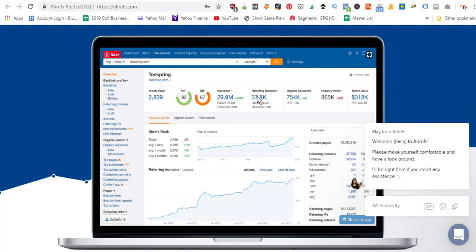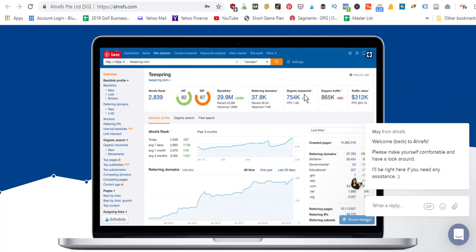The more backlinks you build, the stronger your URL and domain scores get. It also shows how many referring domains are creating these backlinks — you want variety. If just one domain links to you a ton of times that's not as powerful as having 30,000 different websites linking to you. The more websites that link to you, the more authority Google thinks your website has. Up here you can also see organic keywords — how many keywords your website is ranking for. This is similar data to what you'd find in Google Search Console, but slightly different.